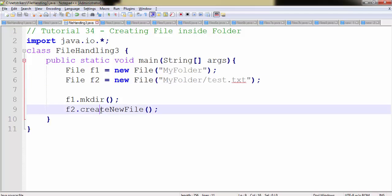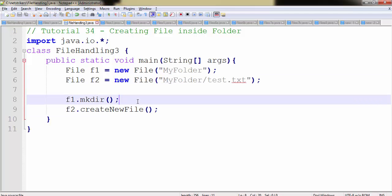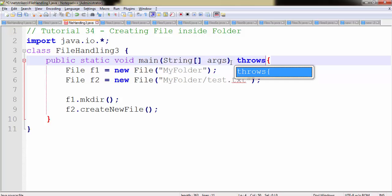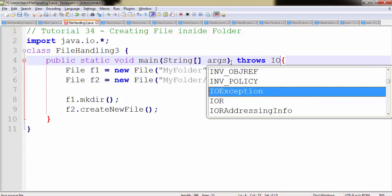Since createNewFile will throw an IOException, we will create it inside the try-catch block, or you can simply use the throws keyword IOException.